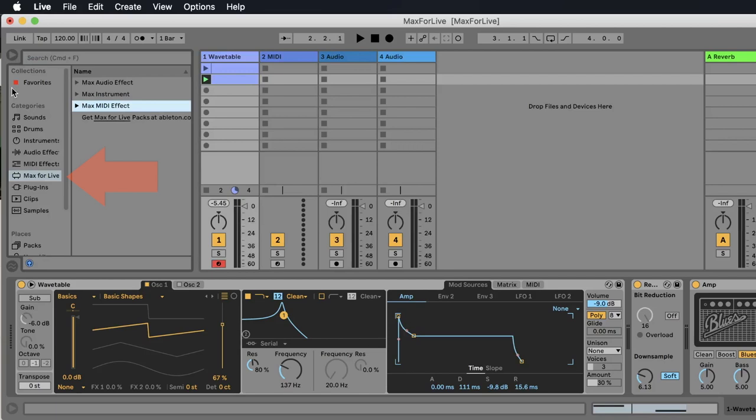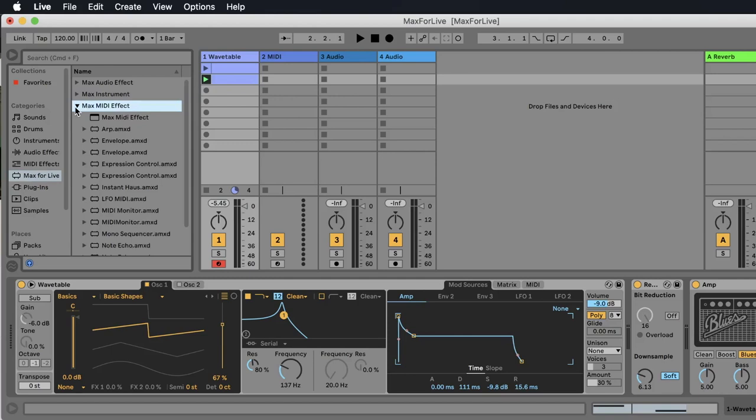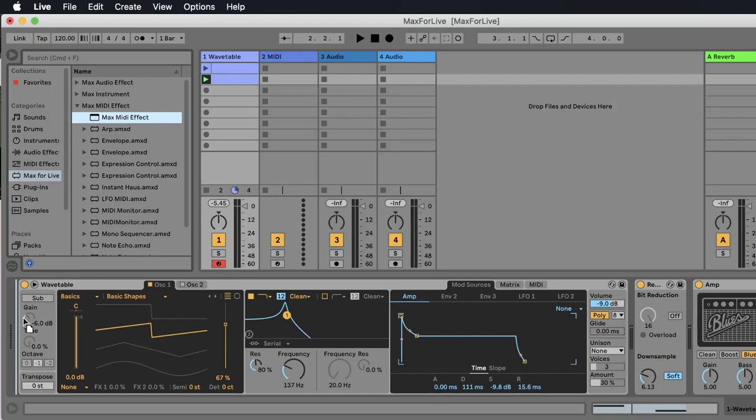We open the browser of Ableton. Here we go to Max for Live and here we have the Max audio effects, Max instrument and Max MIDI effects. We open the Max MIDI effect and on the top we find the Max MIDI effect. This is the init thing that you need to start with. So I place this MIDI effect on a MIDI track.